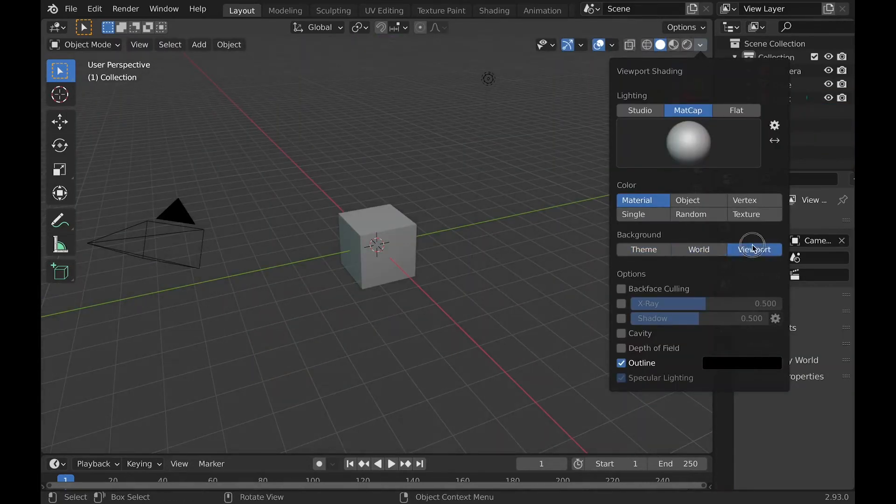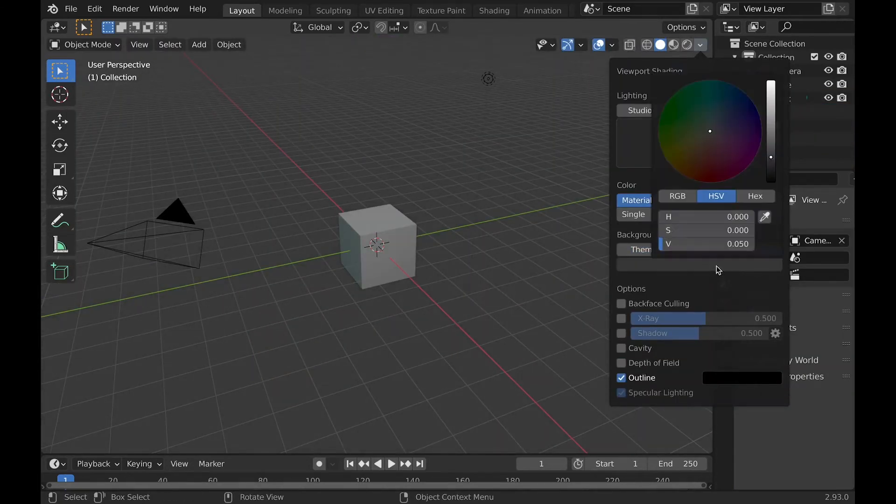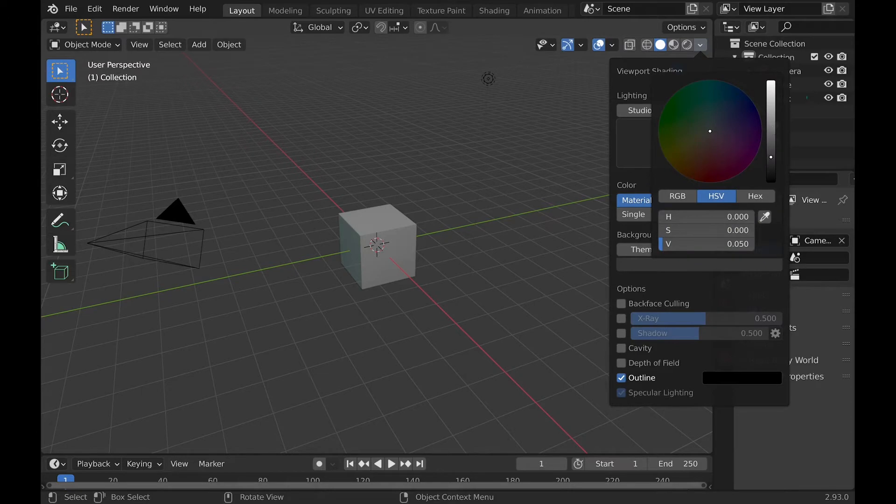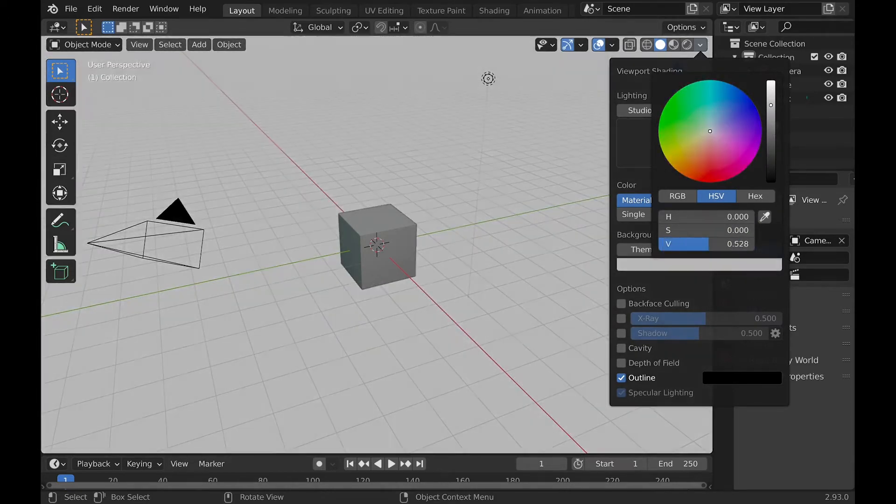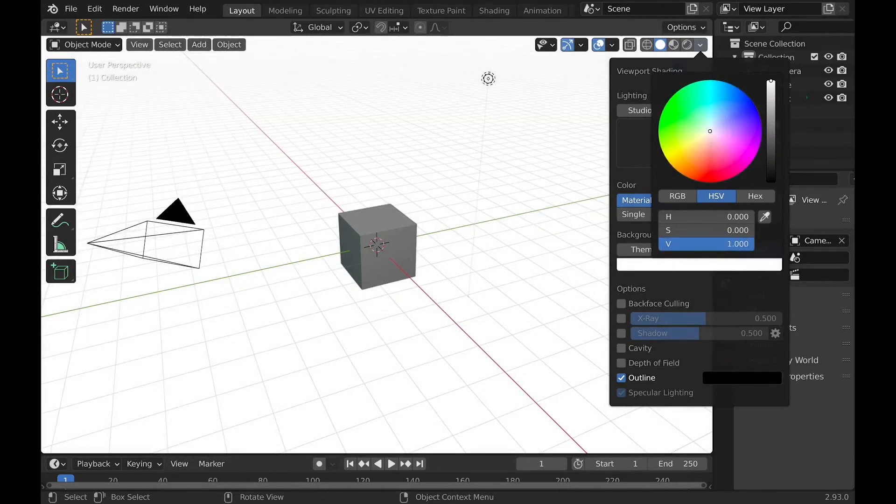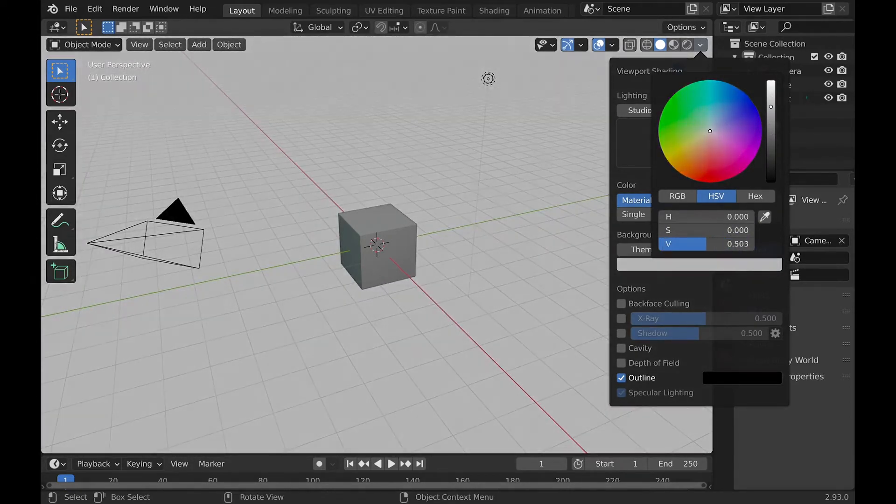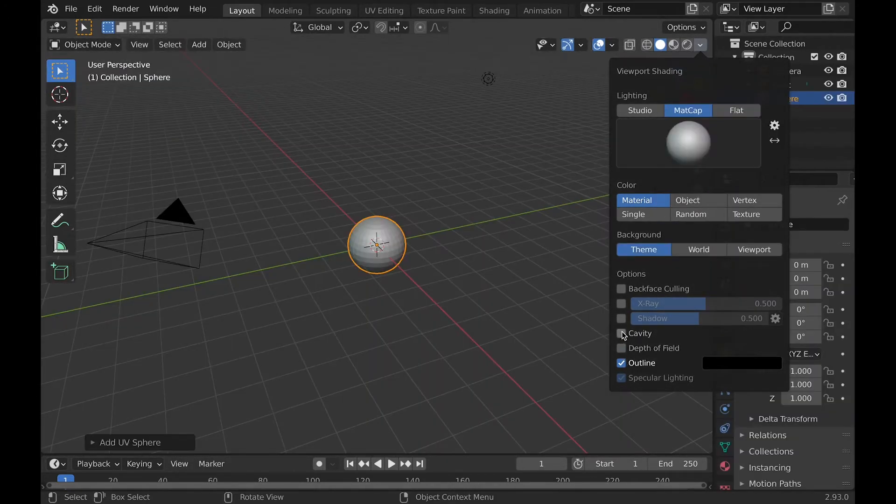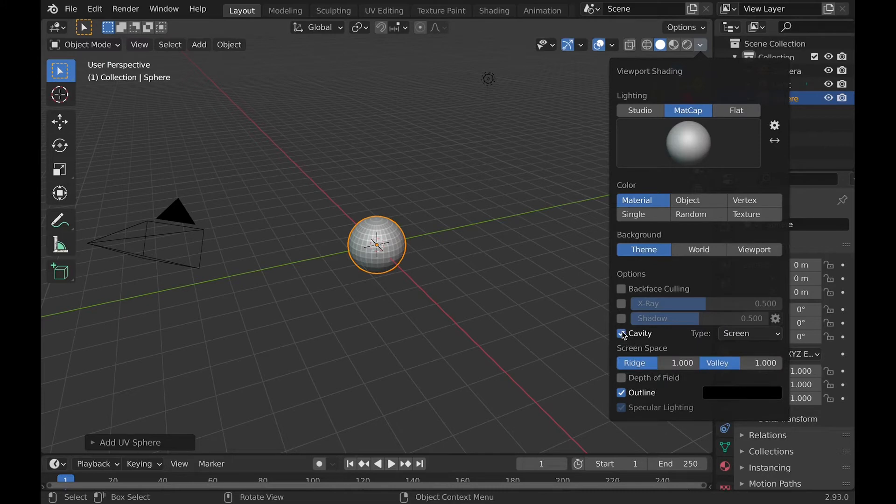You will have a theme, world, and viewport option. Viewport will allow you to choose the background color. And finally, there's some other options like shadow, cavity, and some other smaller ones.